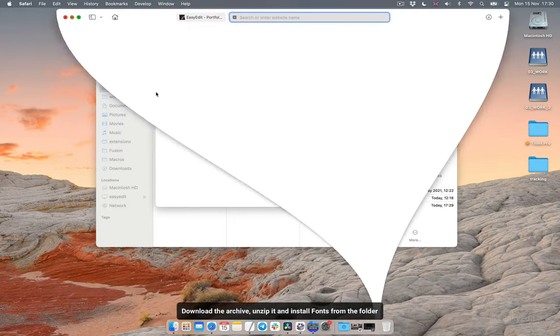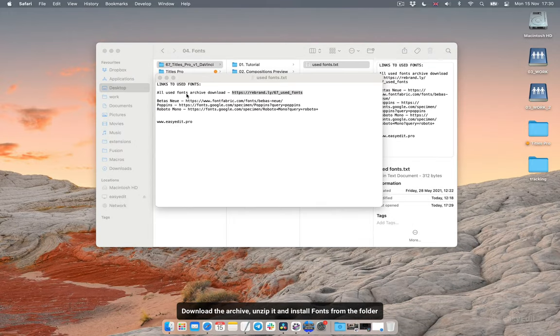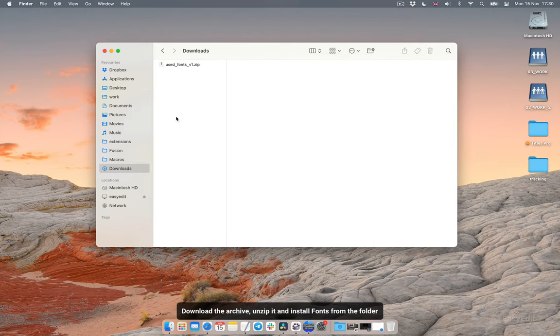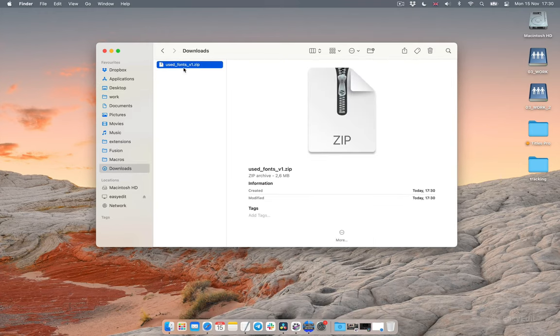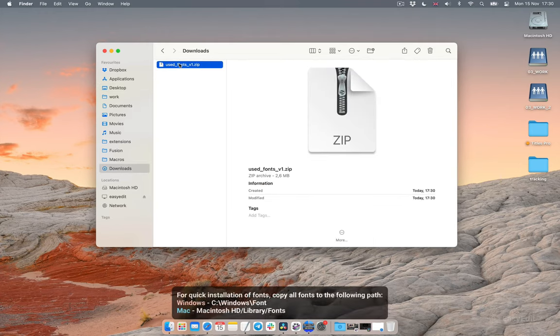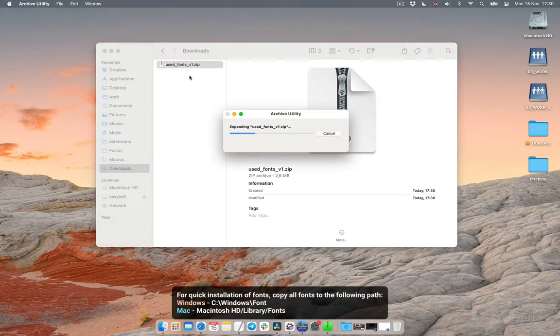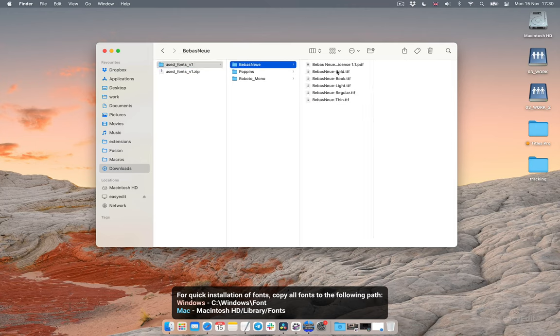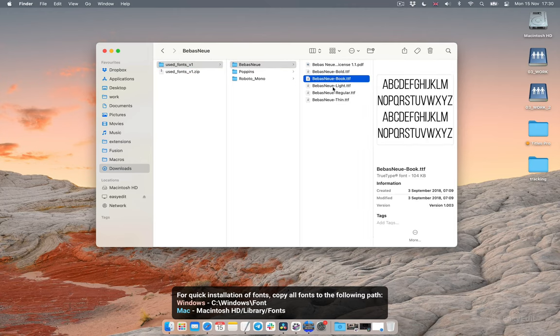Download the archive, unzip it and install fonts from the folder. For quick installation of fonts, copy all fonts to the following path.